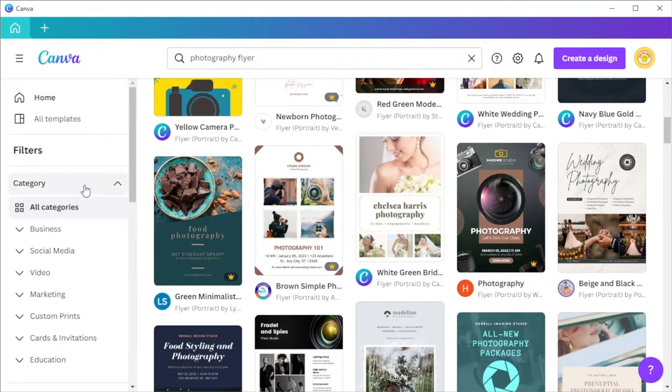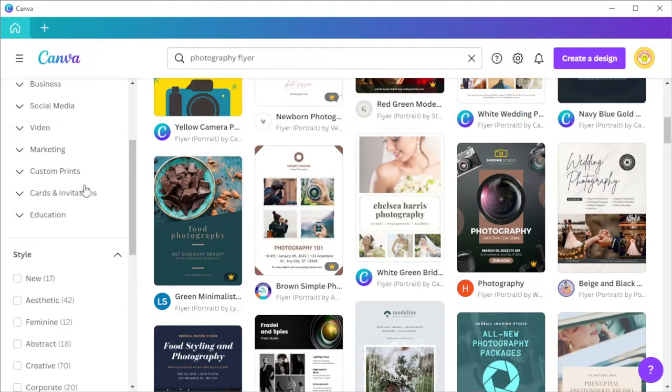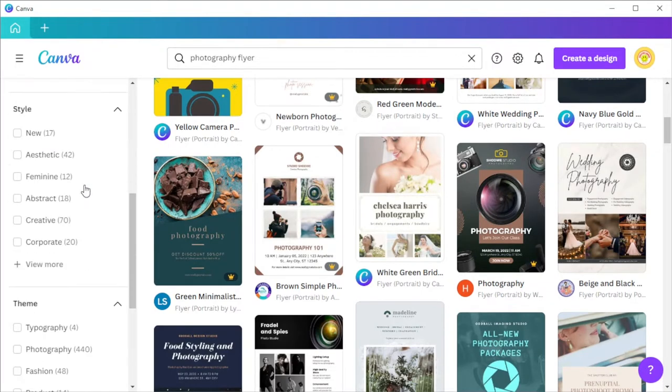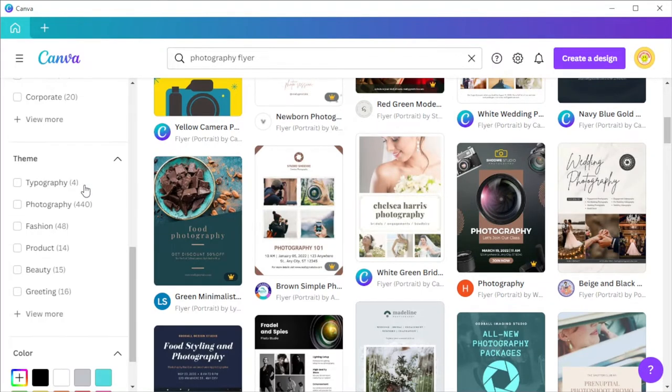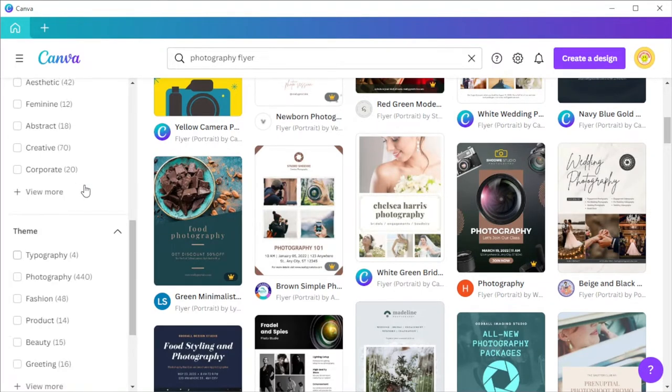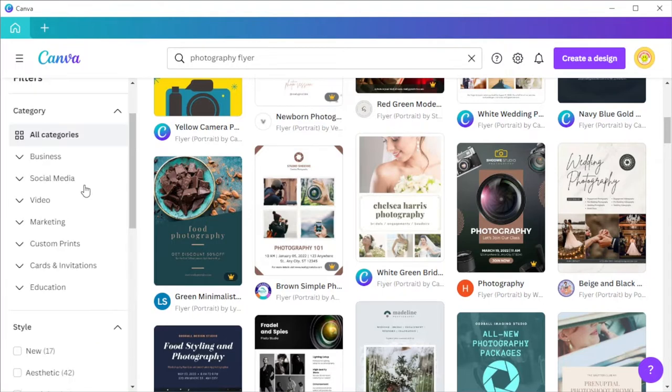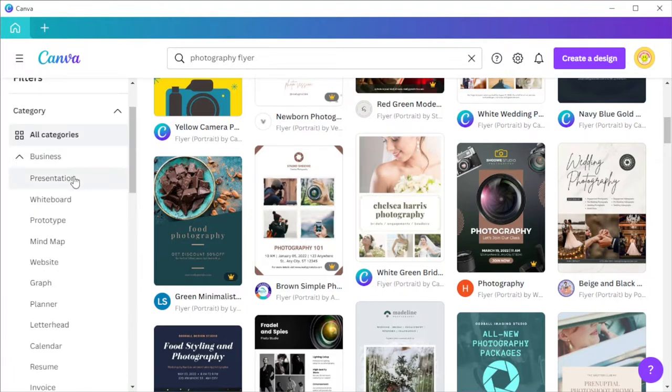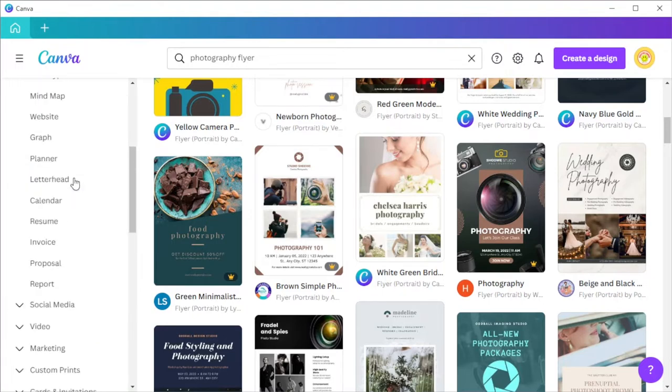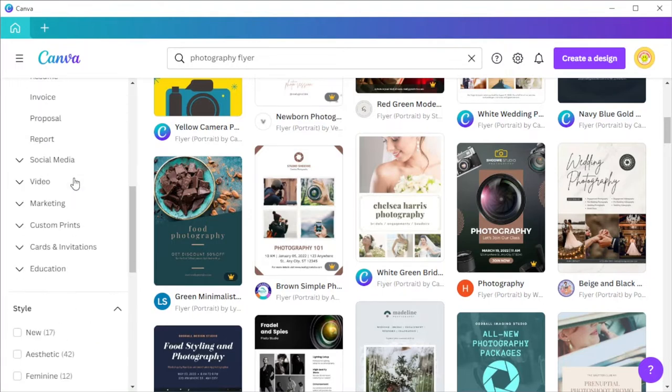Canva also offers different styles as well as color schemes for different brands. To choose the right design for you, you can simply enable some of the filters on the sidebar to narrow down your choices.